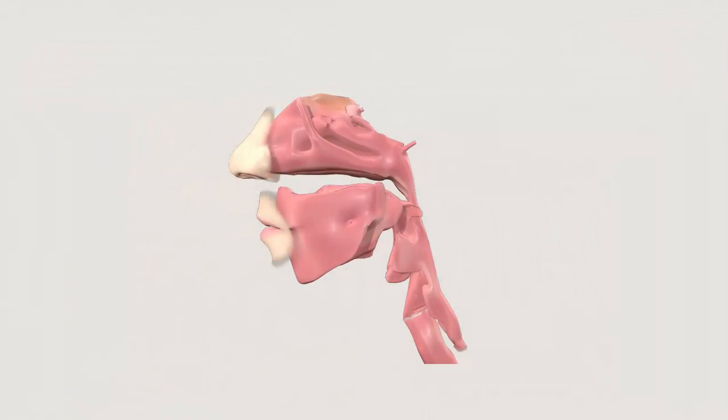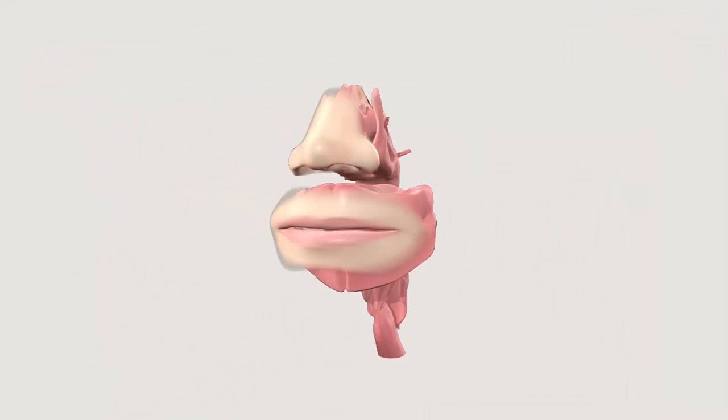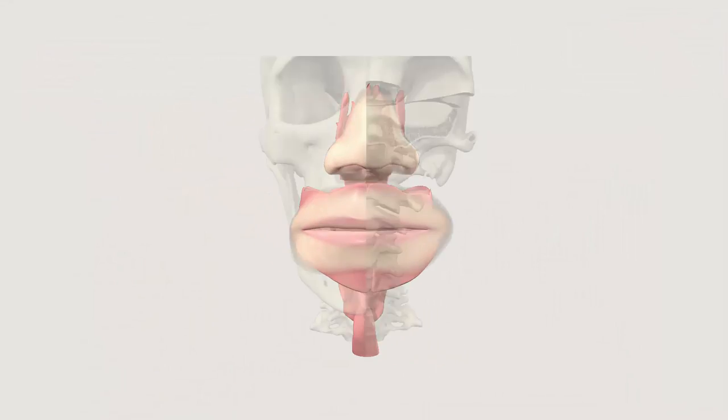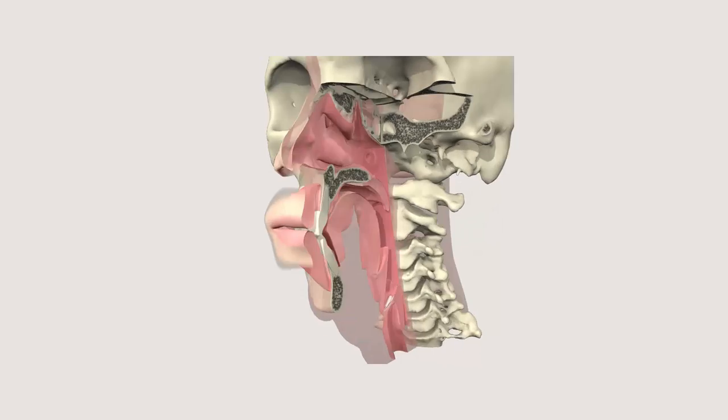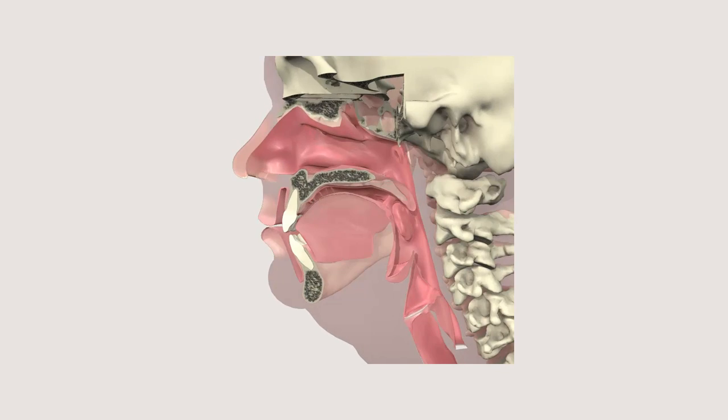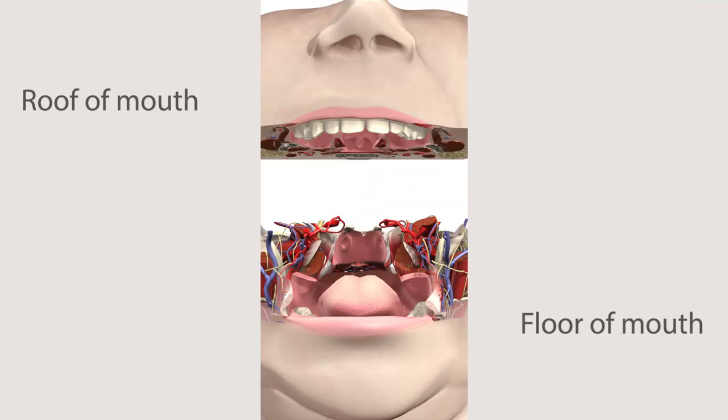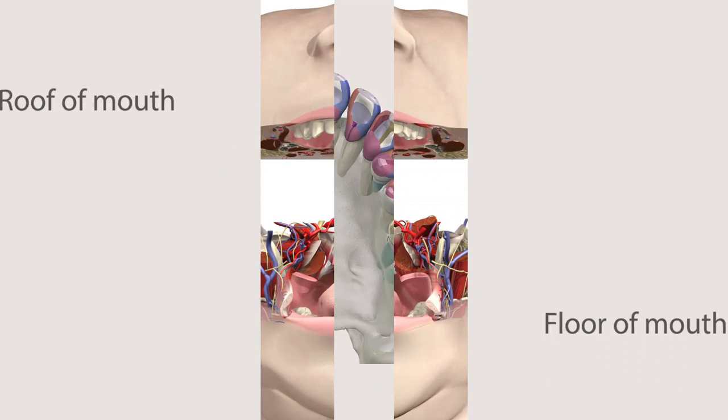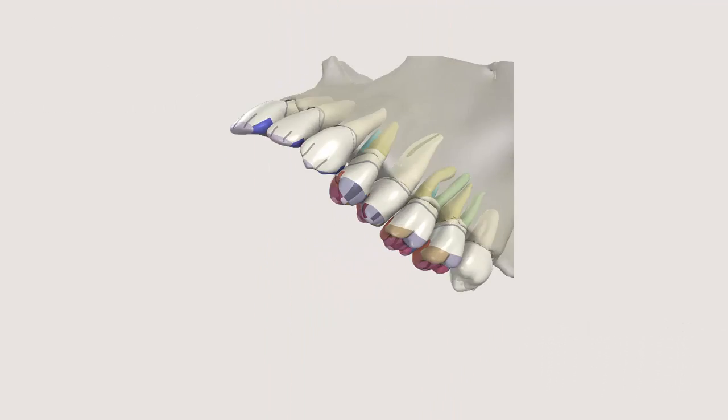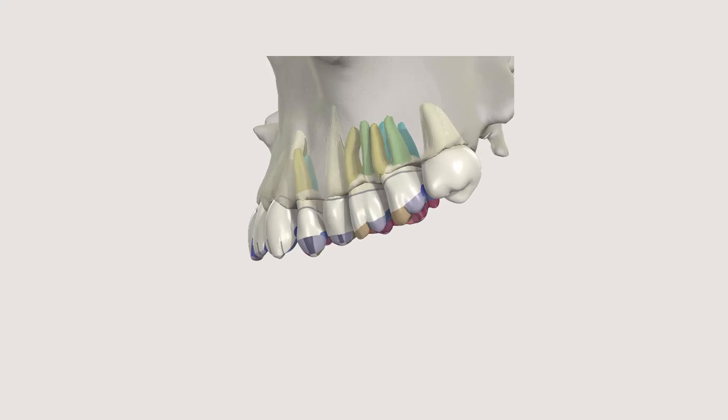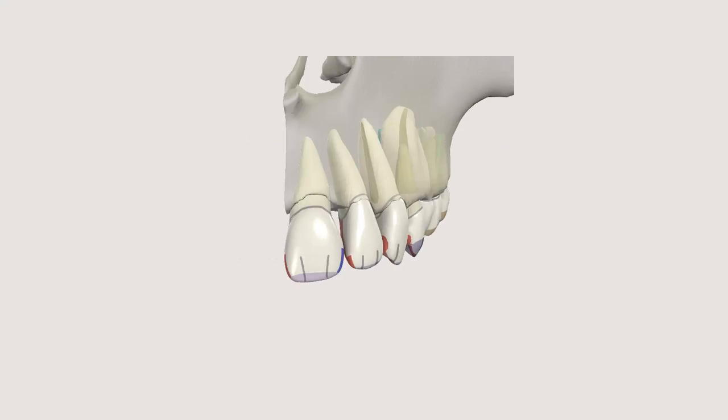Key areas of anatomy are modeled separately and in detail such as the roof and floor of the mouth, individual teeth complete with cusps, grooves, pits and ridges and a cross-section of a molar.